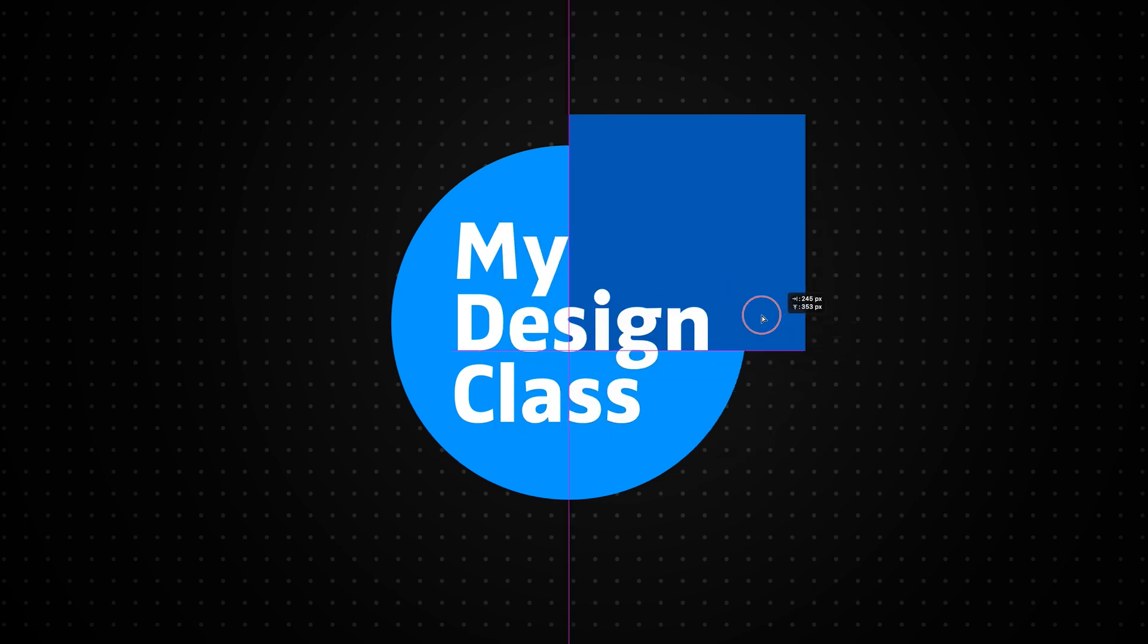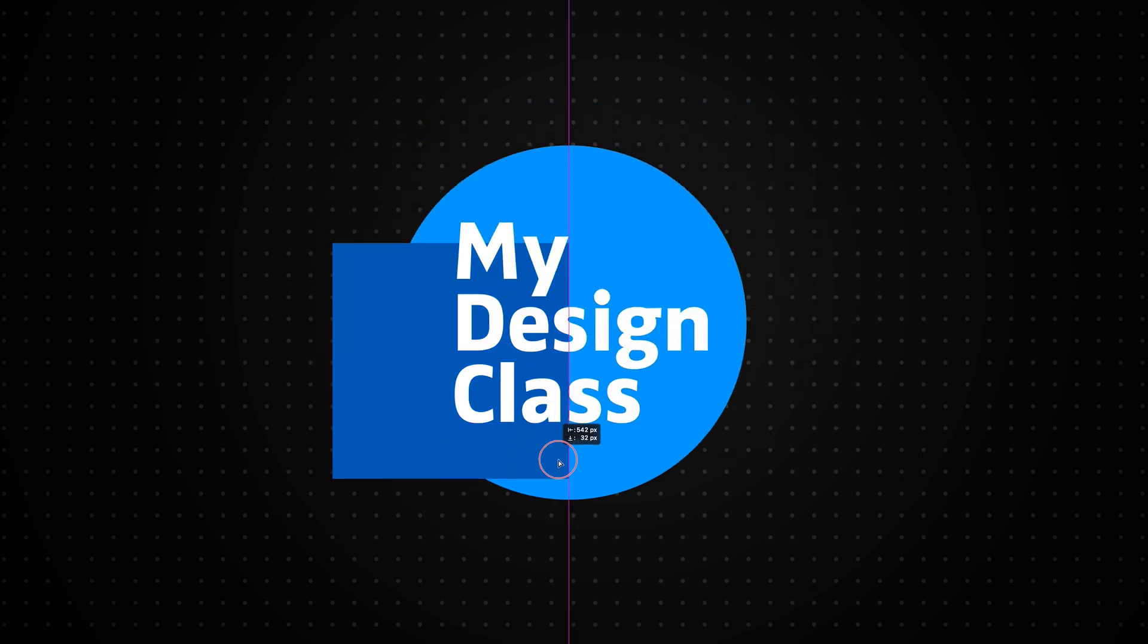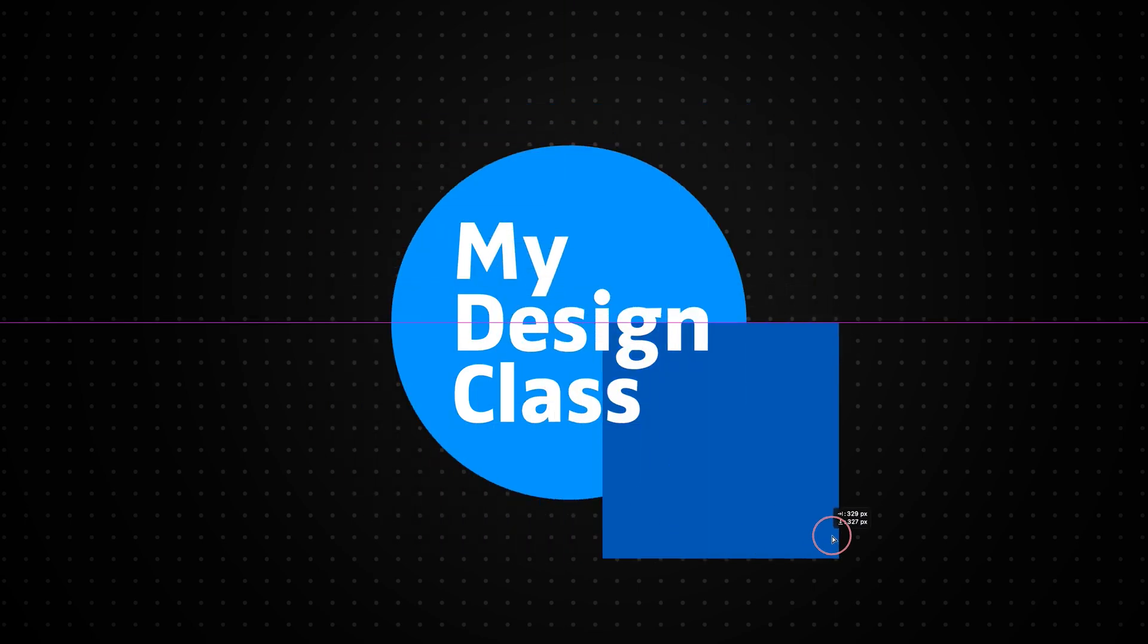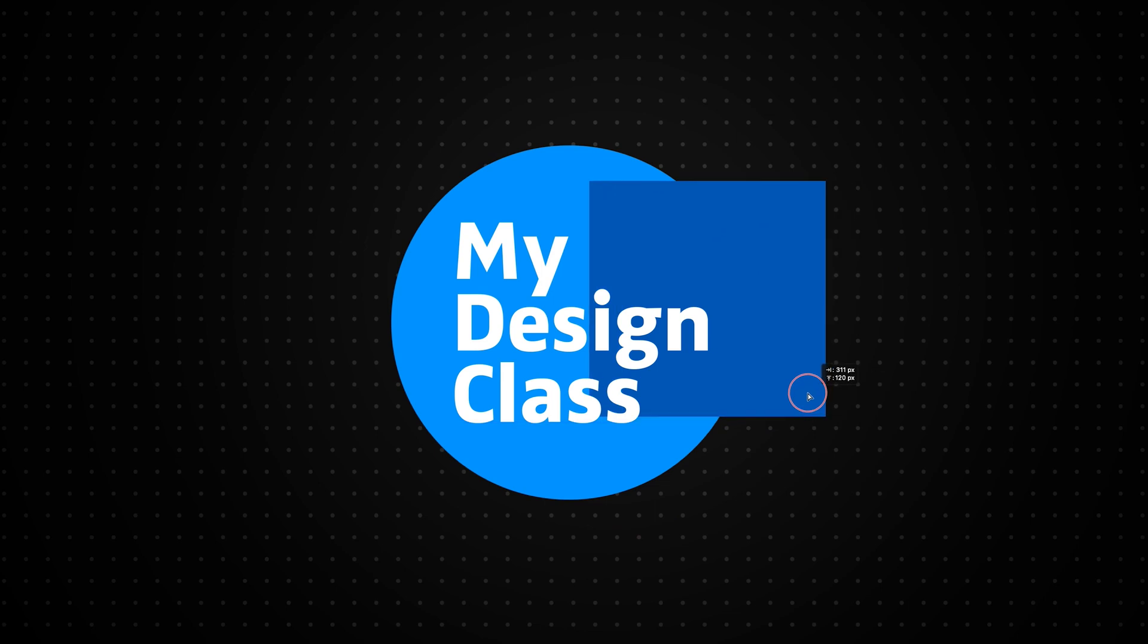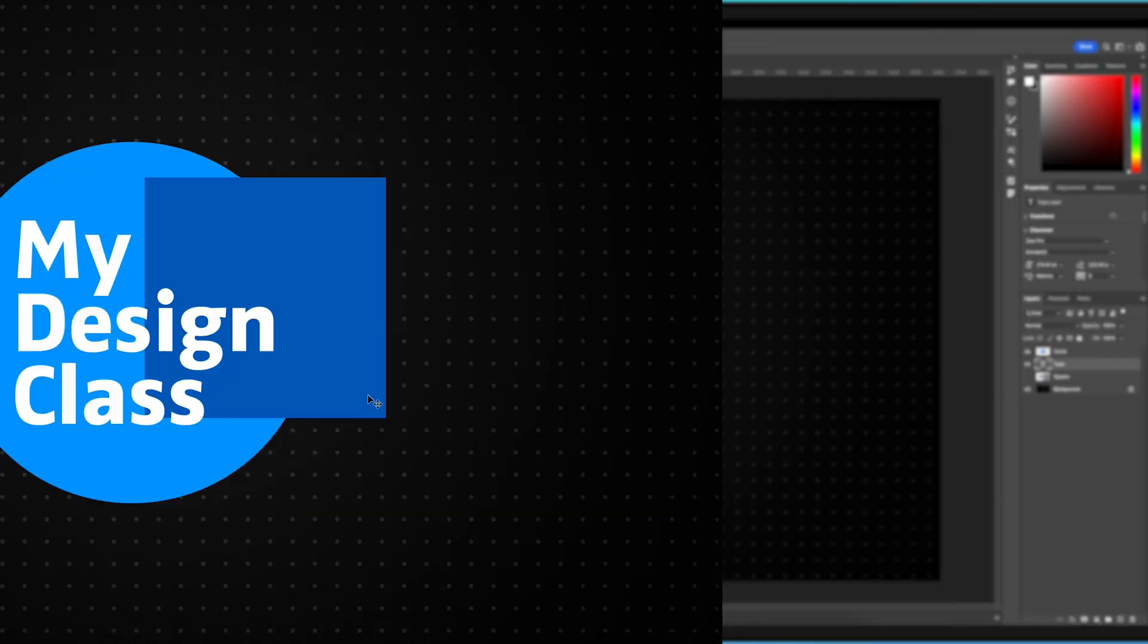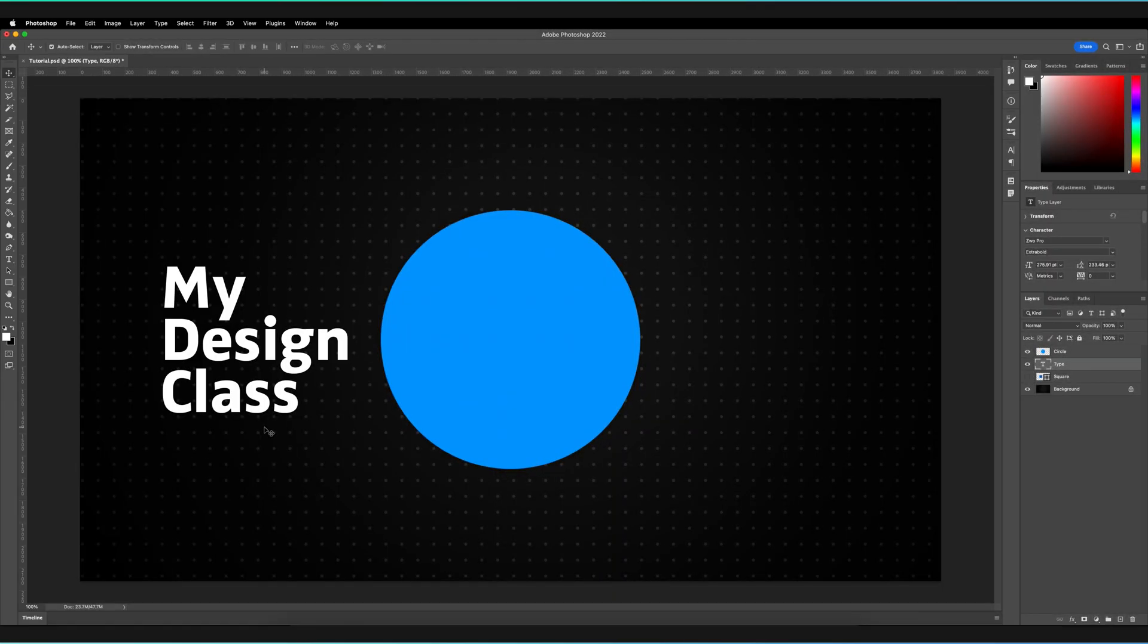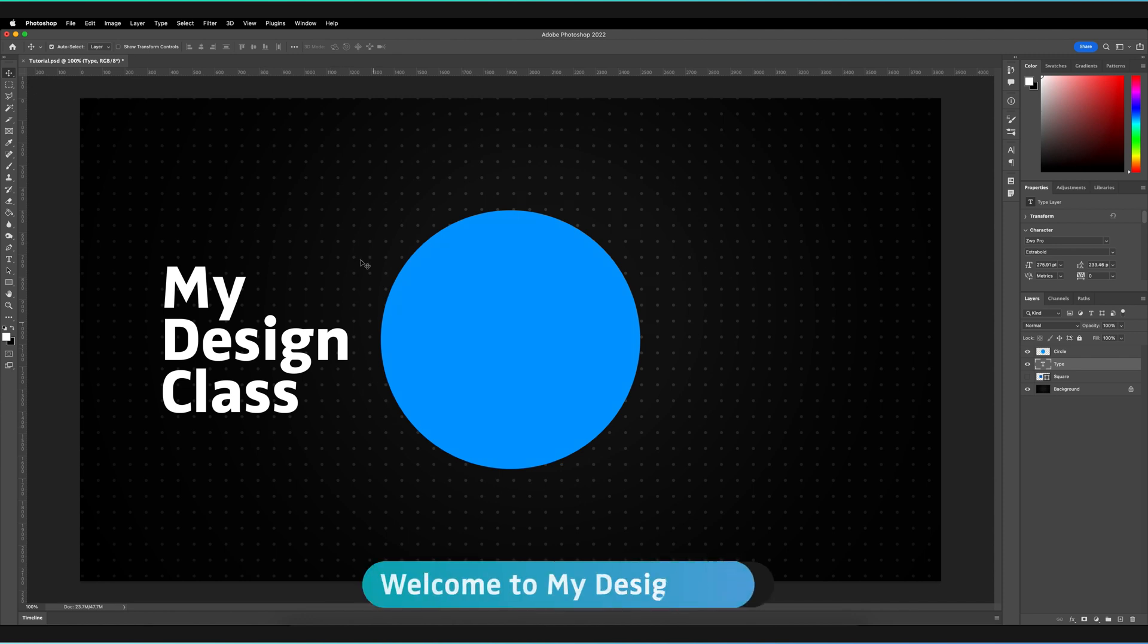Even though I will cover how you can use those functions in this video, there is a much easier way to do this in Photoshop. I have Adobe Photoshop open and you can follow along on your own devices.